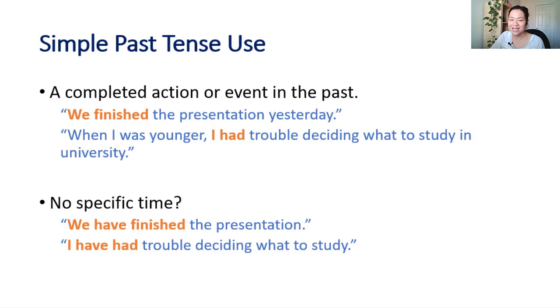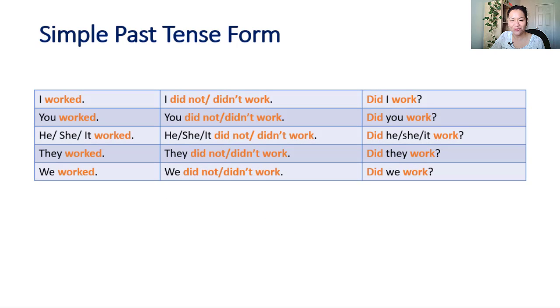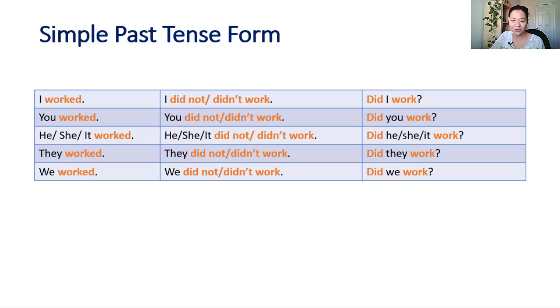Simple past is formed by adding ED to the regular form of the verb. See below for a guide on how to pronounce words that end in ED. For irregular verbs, it's necessary to memorize the irregular form.